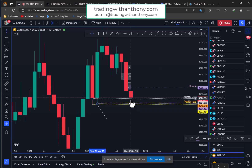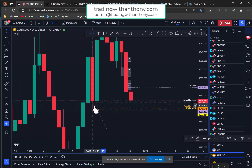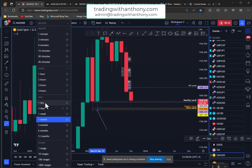We've wicked down to it, nearly touched it, spiked back up. This is a big level — higher time frame accumulation.